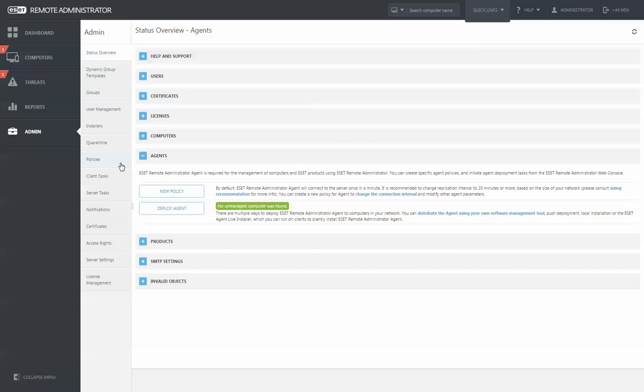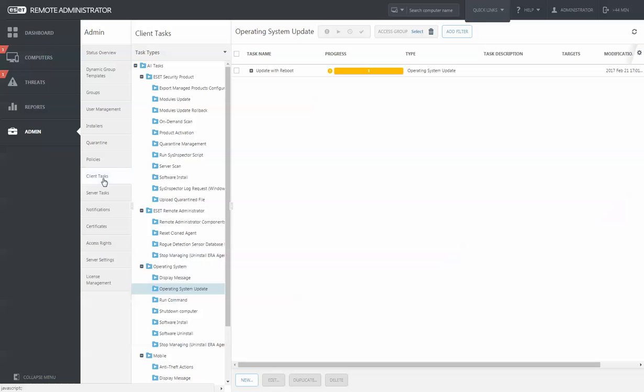Upgrading to the newest version of ESET Remote Administrator is very easy. Simply open up your Remote Administrator Server and go to the Client Task section.